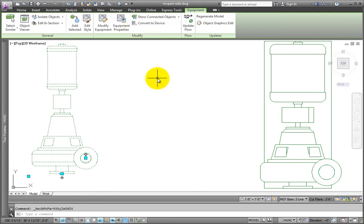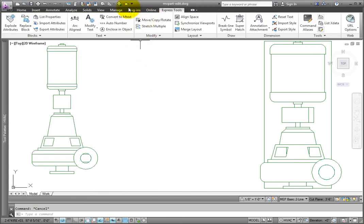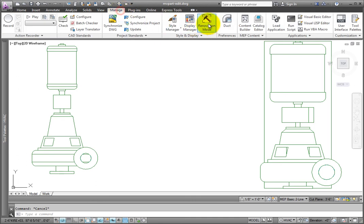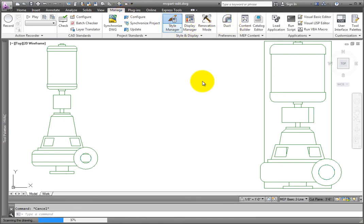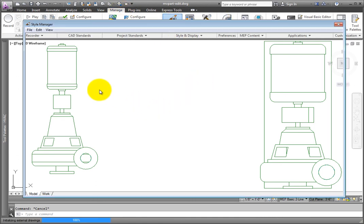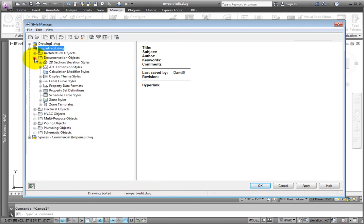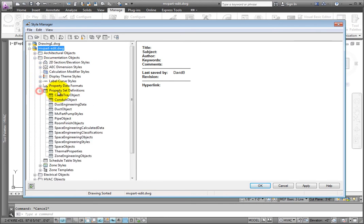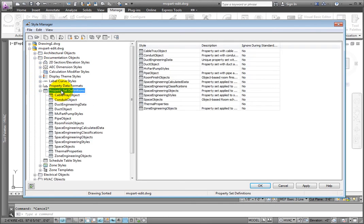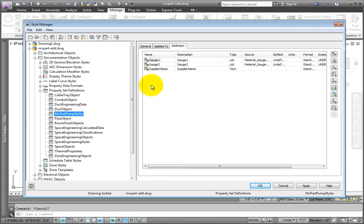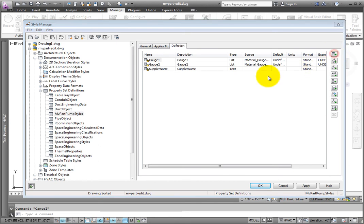Go to the Style Manager. Select the Documentation Objects section and then pick Property Set Definitions. Select the MV Part Pump Style definition. On the Definition tab, add a manual definition. Call it Electrical.